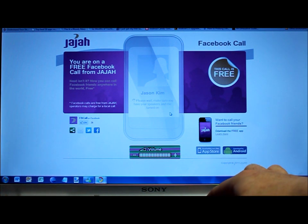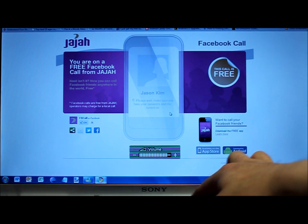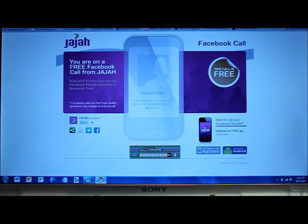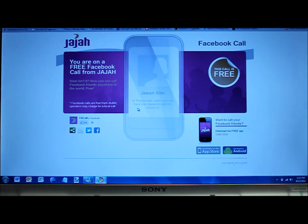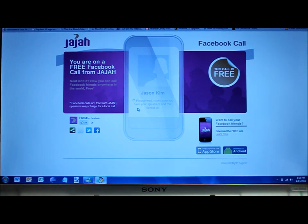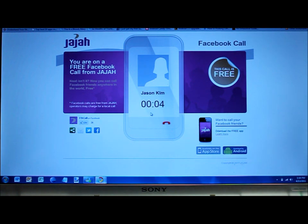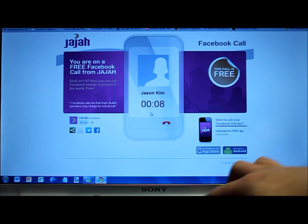So maybe I can turn up the volume here and show this in work. Hello? We're going to allow access to Flash Player. So there you go — you can probably hear the echo right now off the phone and the computer speakers.